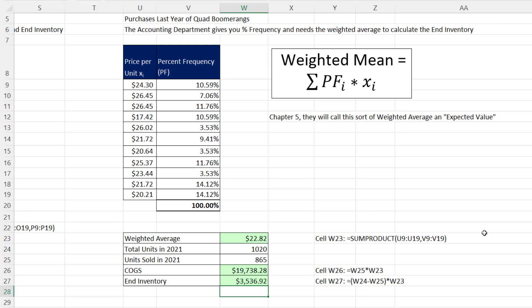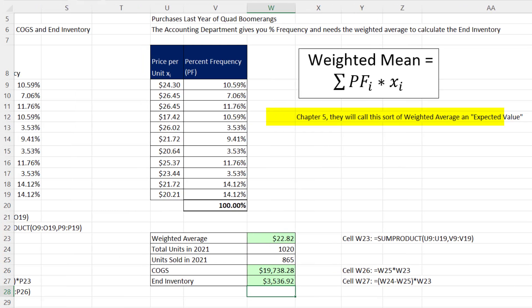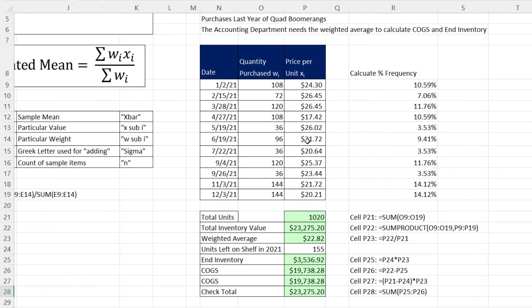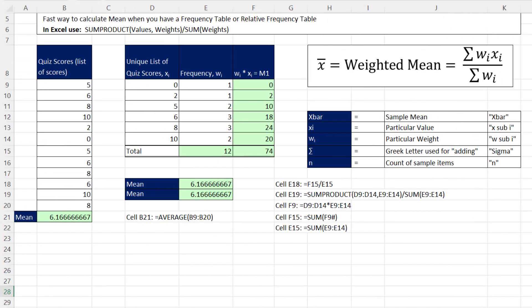In this video, we saw three examples of how to calculate a weighted mean or a weighted average. We saw the percent frequency times the particular x method. Chapter 5, that'll be called expected value. We saw a great accounting example here, where we used weighted average to calculate cost of goods sold and ending inventory. And we started it off by looking at this awesome formula, which is really just a disguise for the mean calculation. All right, we'll see you next video.